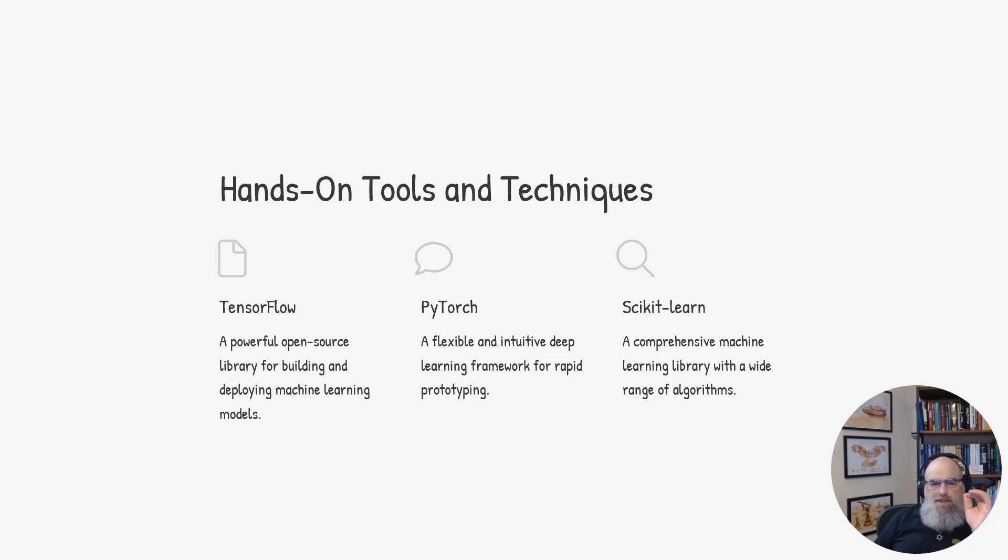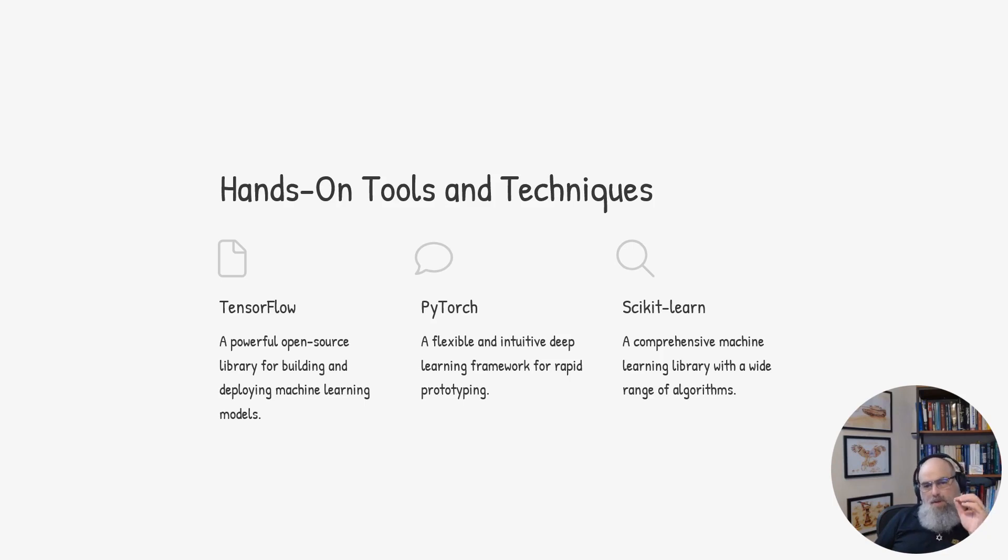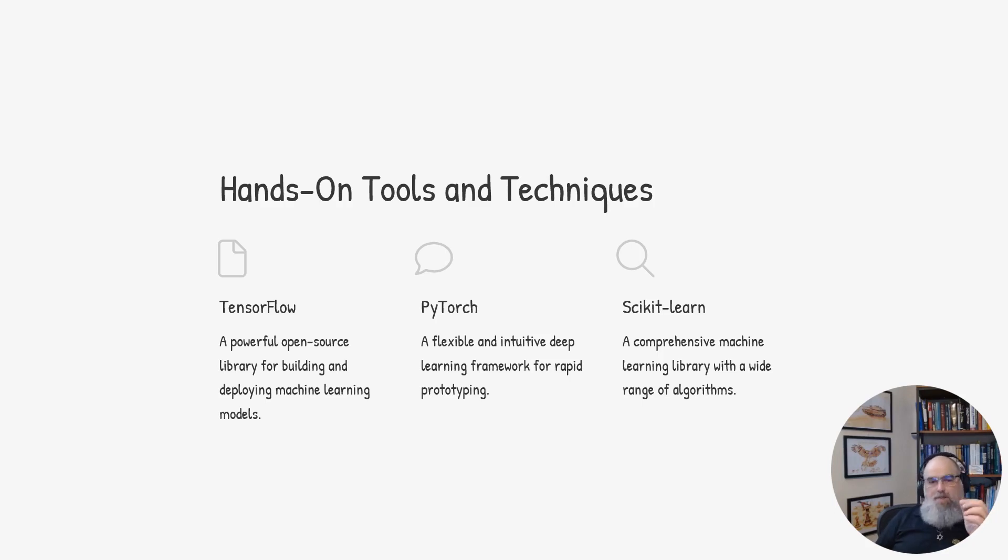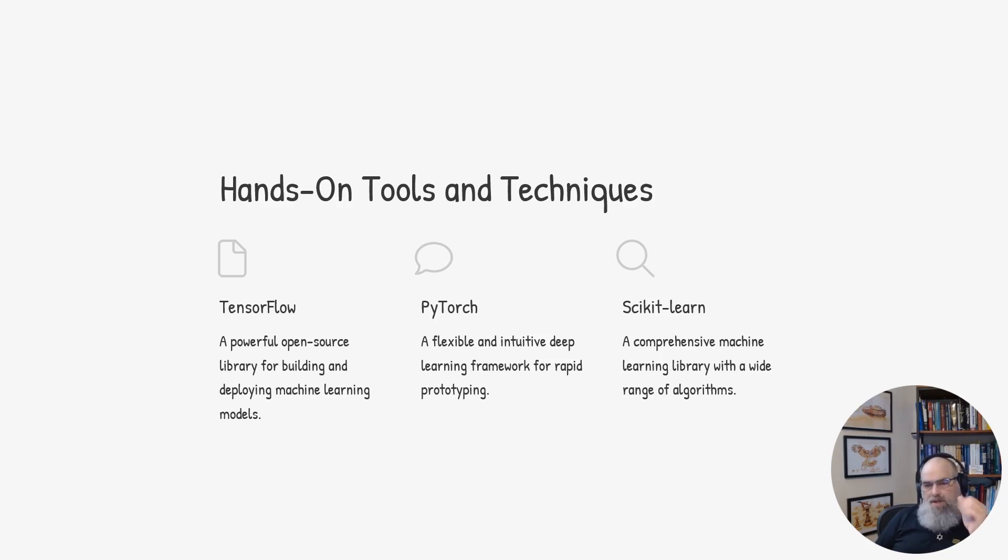PyTorch is a flexible and intuitive deep learning framework that makes rapid prototyping and experimentation easy. And scikit-learn is a comprehensive machine learning library that provides a wide range of algorithms for classification, regression, clustering, and more.